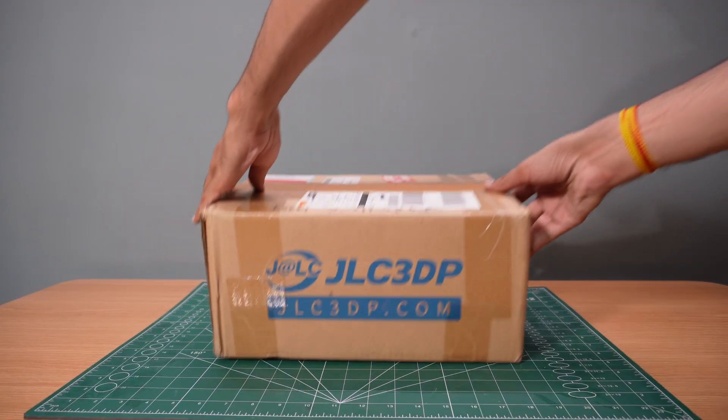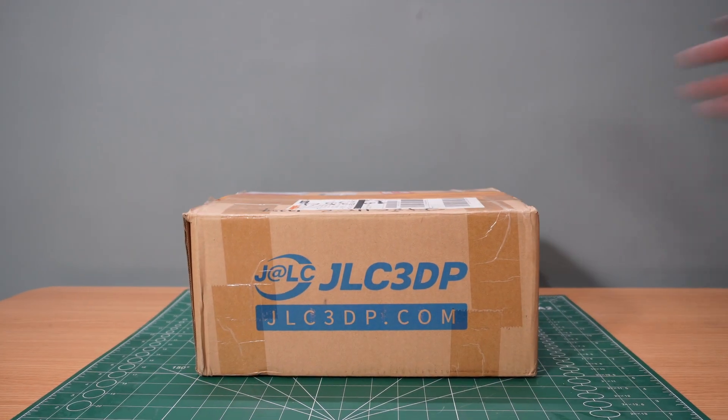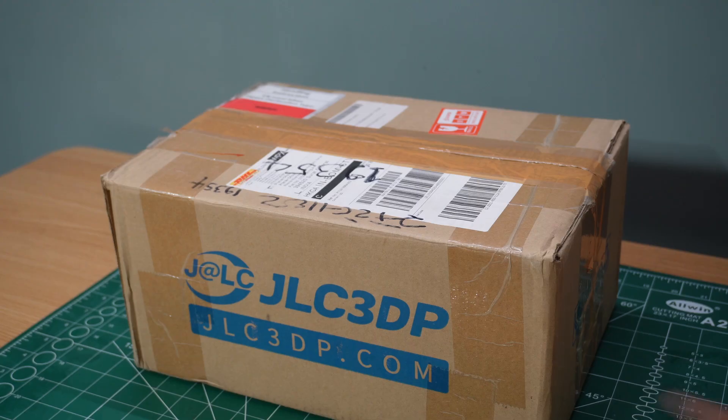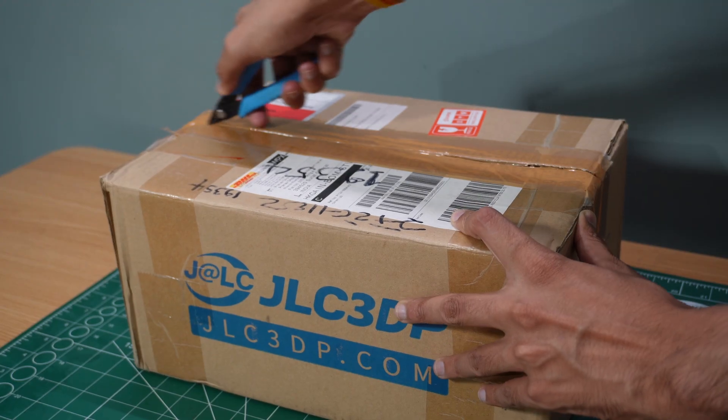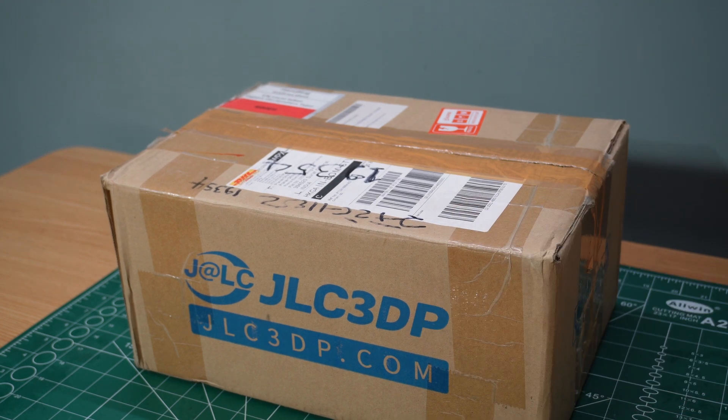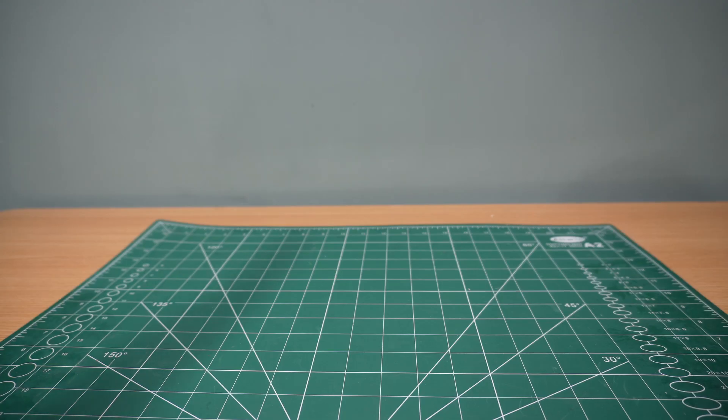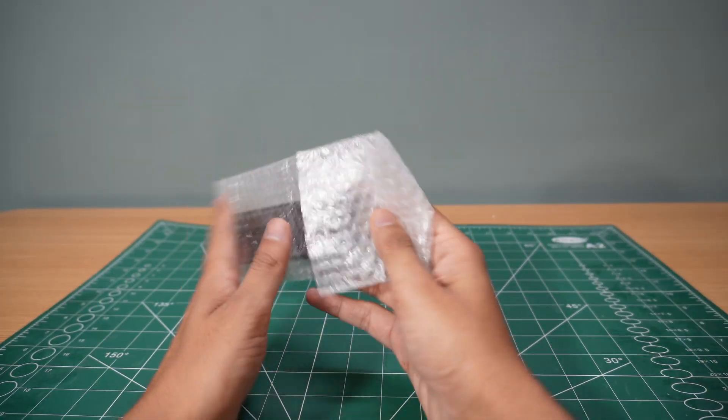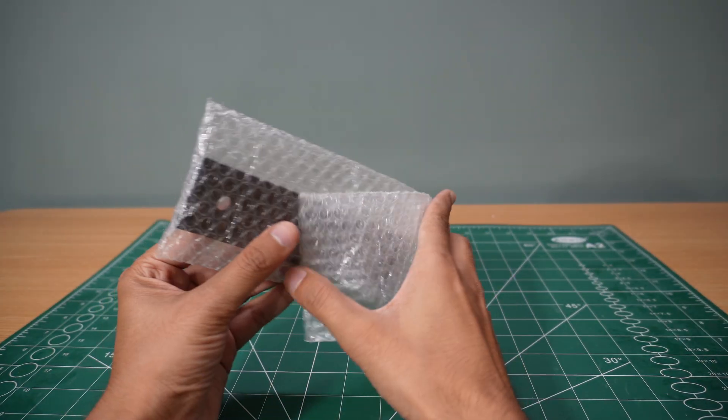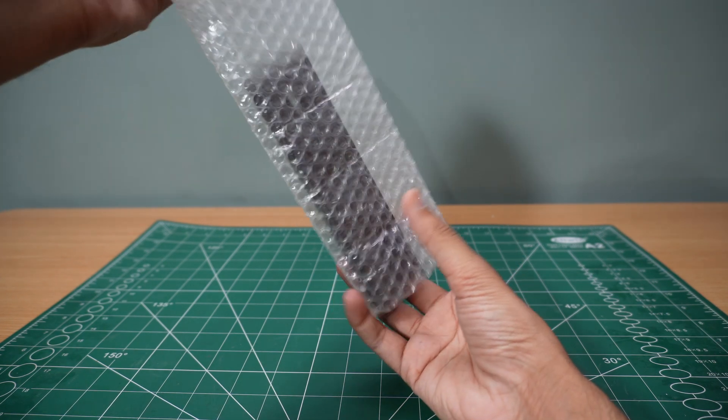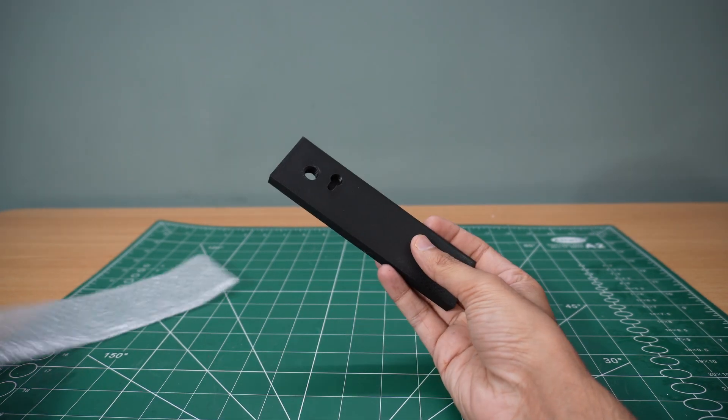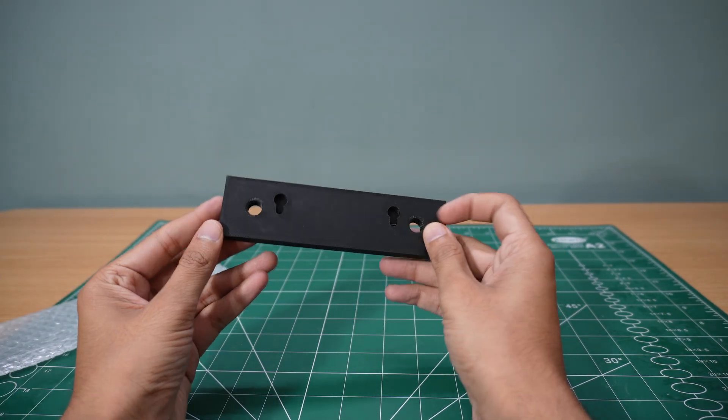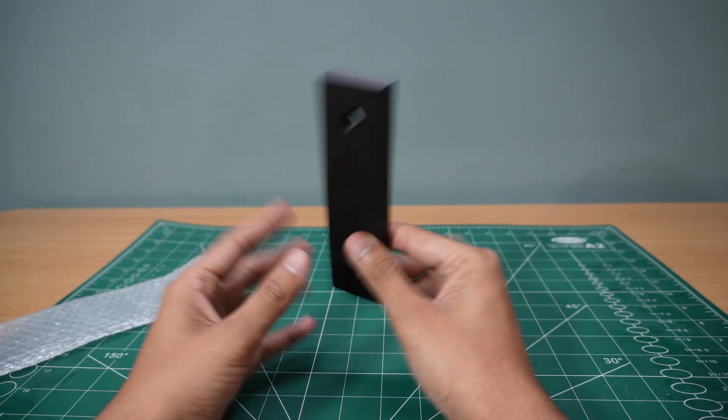A few days later, my package from JLC 3DP arrived. Let's open it up and check out the quality. Right out of the box, the parts look fantastic. The surface finish is smooth, the details are crisp, and everything is printed with amazing precision.